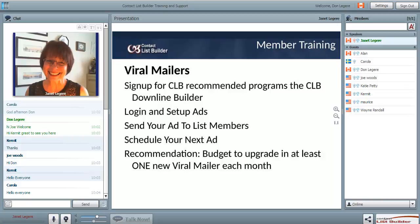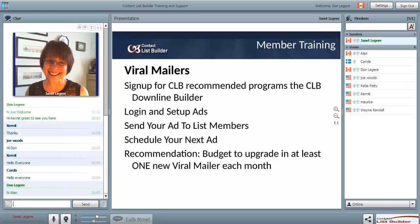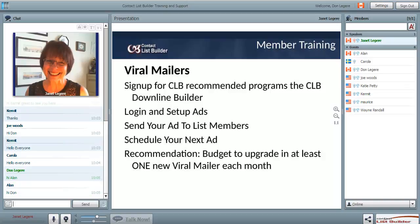It's a great lead generator for your primary business. For those of you who don't even want to promote and send emails, if you have the funds you can purchase leads from the Conversion Pros. I'm going to show you how to send your ad to the list members. Depending on your membership level you can send your ad every day or once a week - I recommend upgrading so you can send every day. I'll also show you where to read the emails inside the members area in the missed mail section.